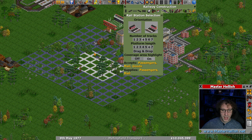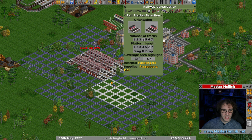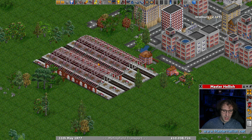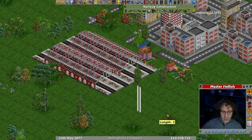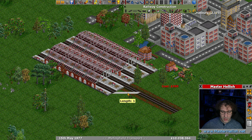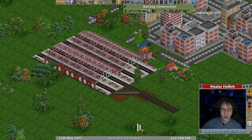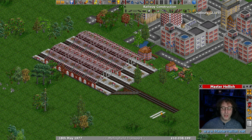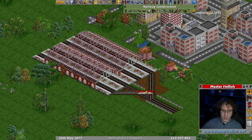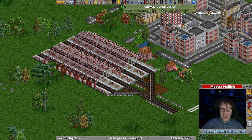Here we have a four-platform, six-length station in nice little pink. Each one of these station platforms is currently a block, but if I put a piece of track on the end of it like that, both these two platforms are now considered part of the same block because the piece of track is connecting them. In fact, if we wanted to, we could do this, and now the entire station is one block.